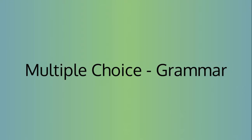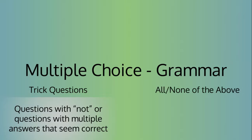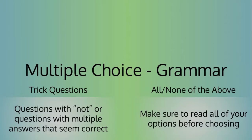On to multiple choice grammar questions. There will always be at least one trick question which uses words such as not. Before selecting answers that say all or none of the above, which commonly appear at the bottom, read all your options.